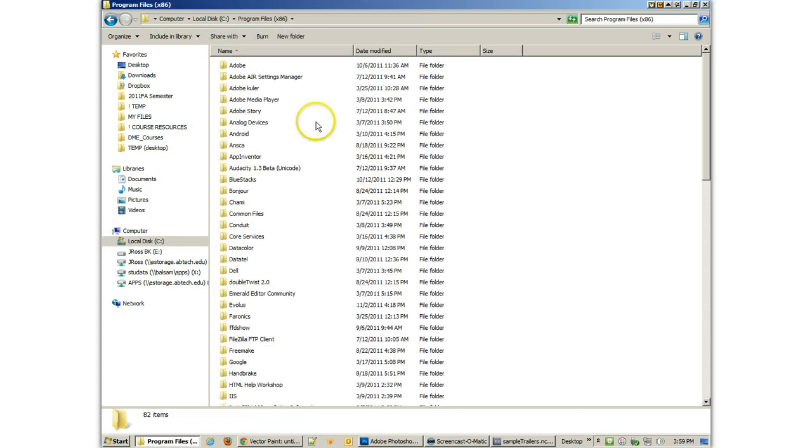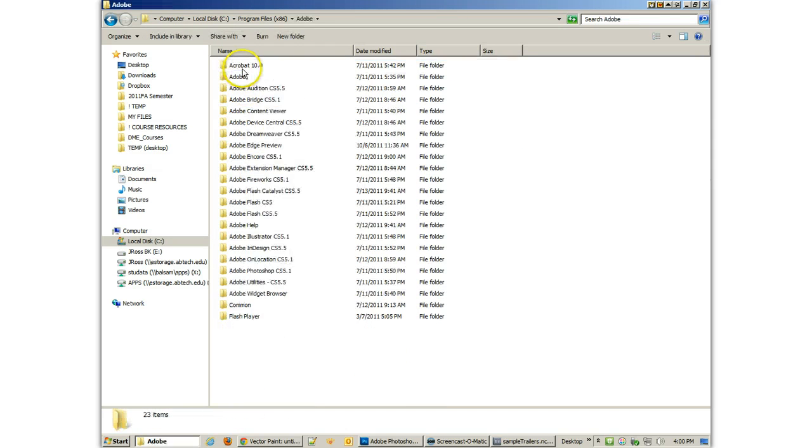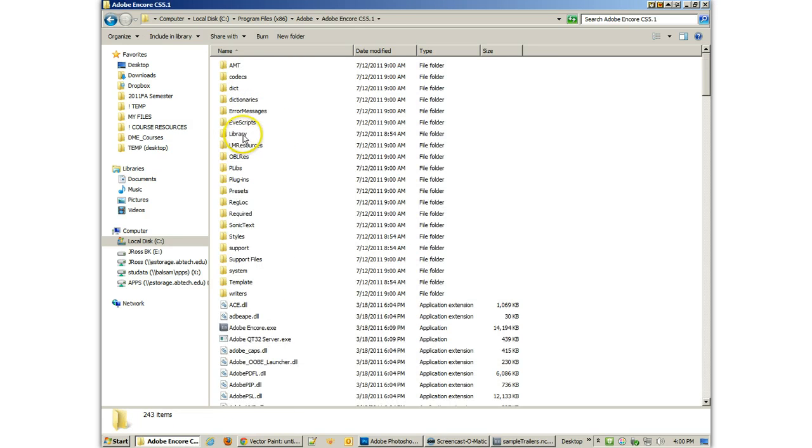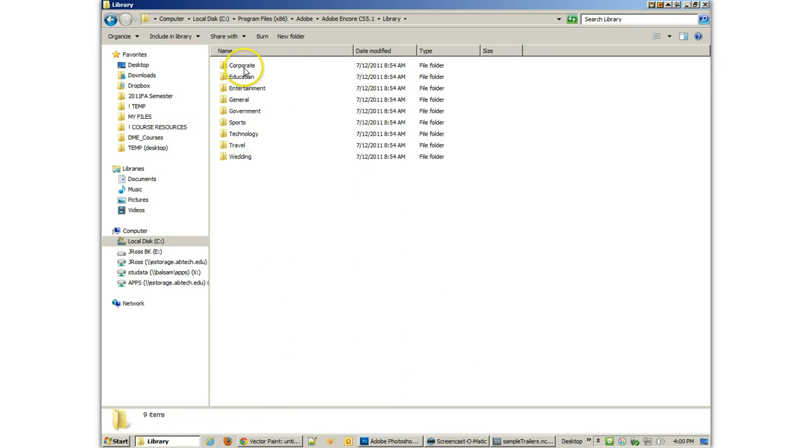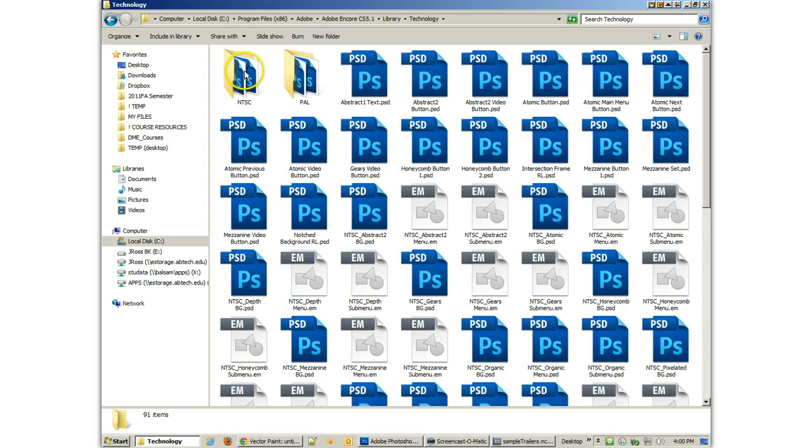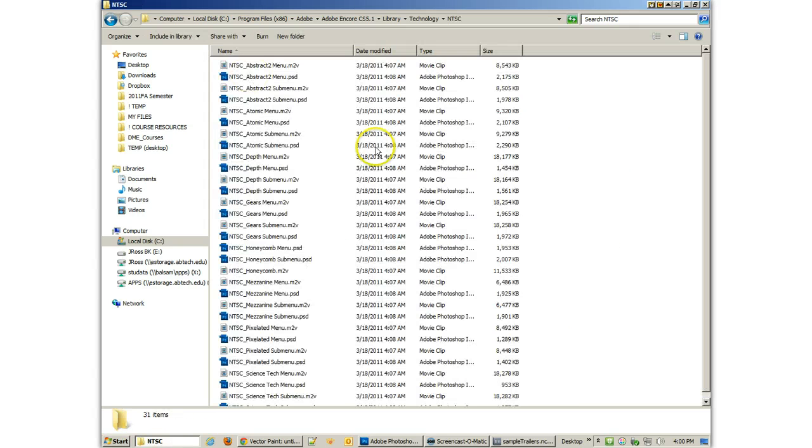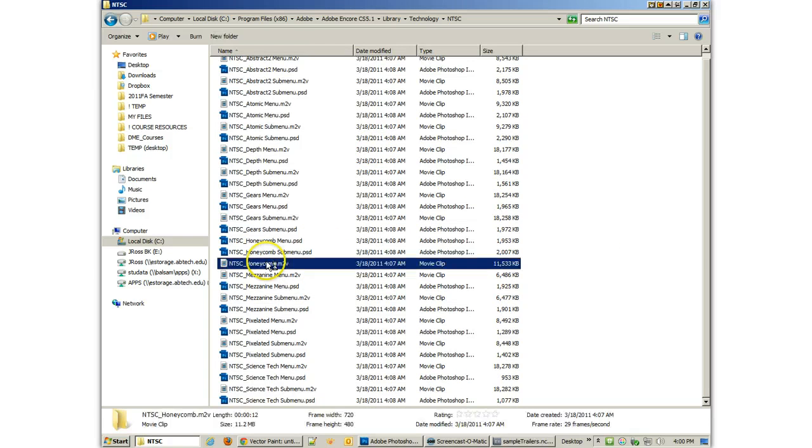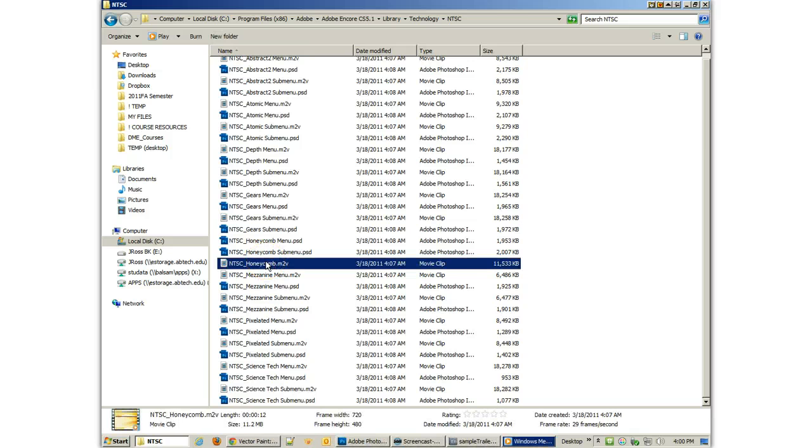And you'll find them in Program Data, Adobe, Adobe Encore, let's see, CS 5.1, Library. And if you go into these, like, let's go into Traveler Technology, you'll notice there's an NTSC folder.